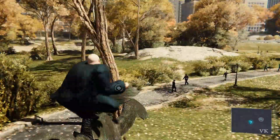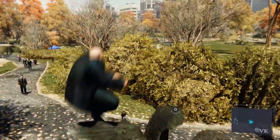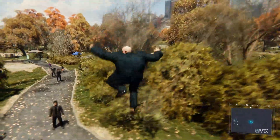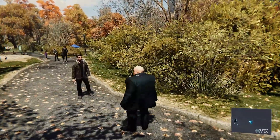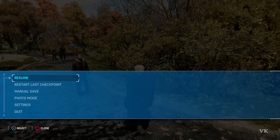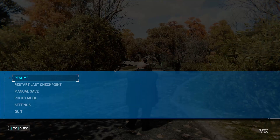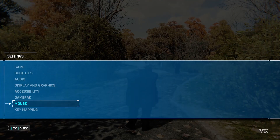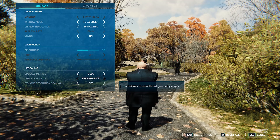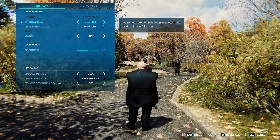In order to change to window mode, what you need to do is press the options button, or just press Escape on your keyboard. Press Escape and go to Settings. Here we need to go to Display and Graphics. Under Display, come to Window Mode.